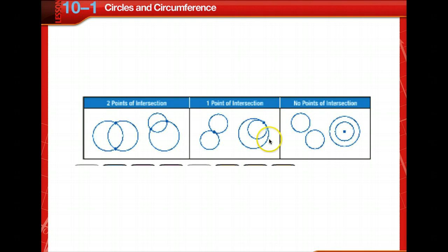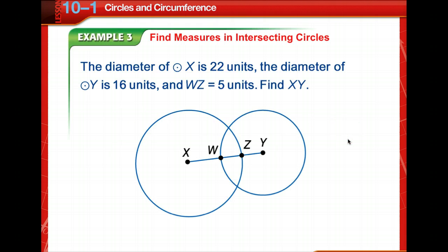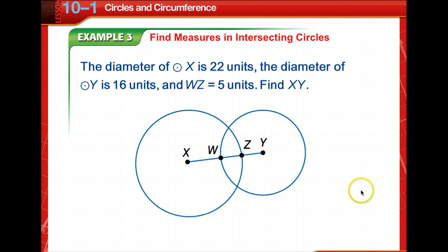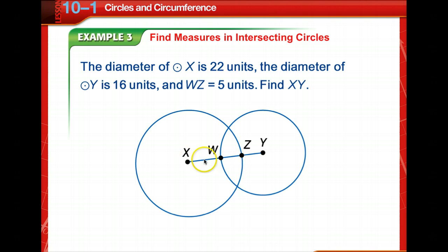Circles can intersect in different ways: they can have two points of intersection, one point of intersection, or no points of intersection. The segment connecting the centers of two intersecting circles contains the radii of the two circles. Now let's find measures in intersecting circles. You might want to sketch this diagram. Note: the diameter of circle X is 22 units, the diameter of circle Y is 16 units, and WZ is 5 units. We're asked to find XY.